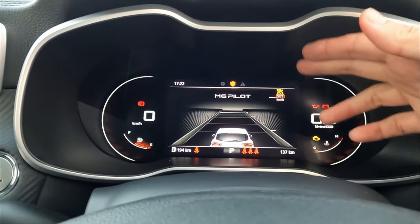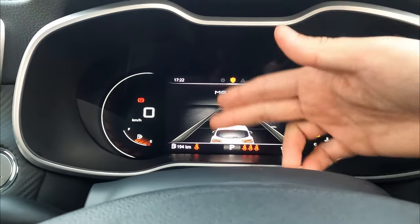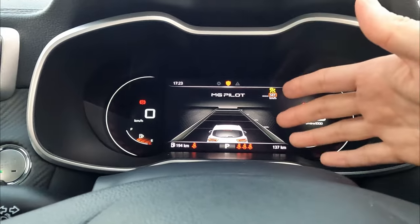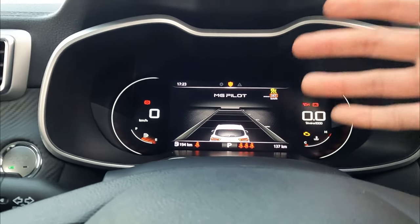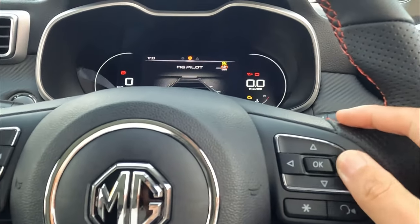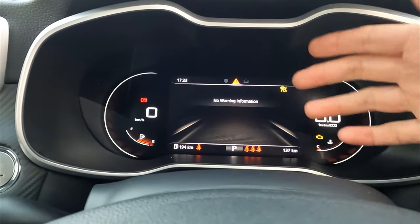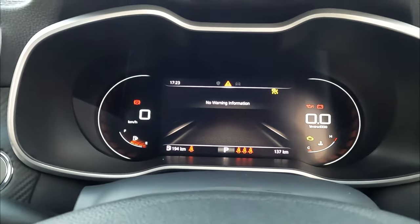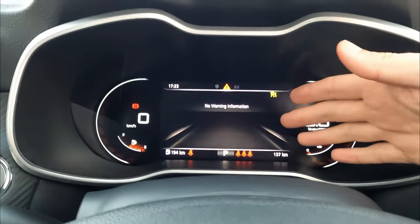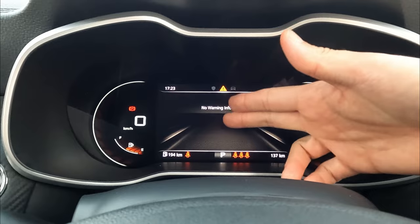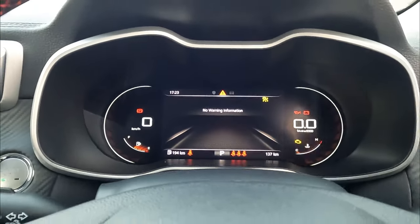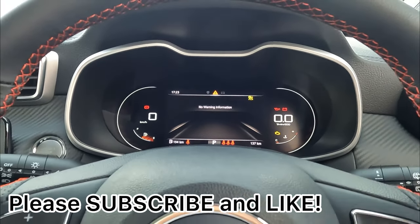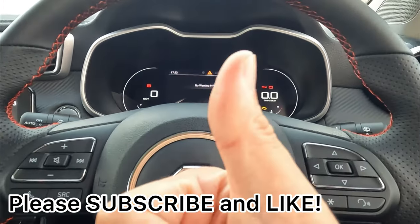Next we have the MG Pilot screen, which covers your adaptive cruise control and lane departure warning information. Once you start using cruise control, it will display here. For a full MG Pilot tutorial, I've done a separate video on the channel — feel free to check that out. Next is the warning screen, which shows information if a door is left open, if you have a flat tire, or if there's any problem with the vehicle. At the moment it's showing no warning information, meaning everything is perfect. That's pretty much all about this video — make sure you subscribe and like for more MG videos. See you next time, thank you very much.